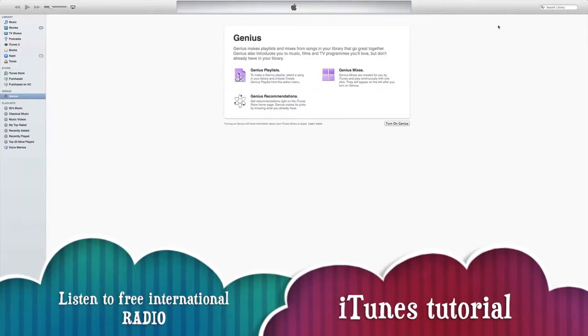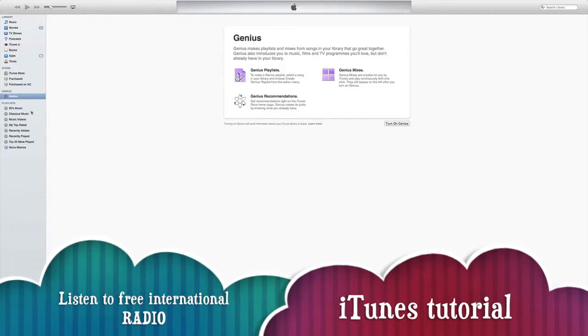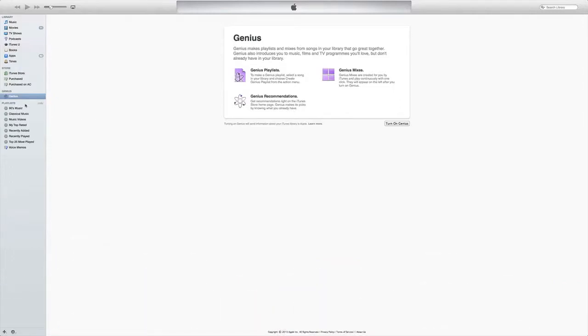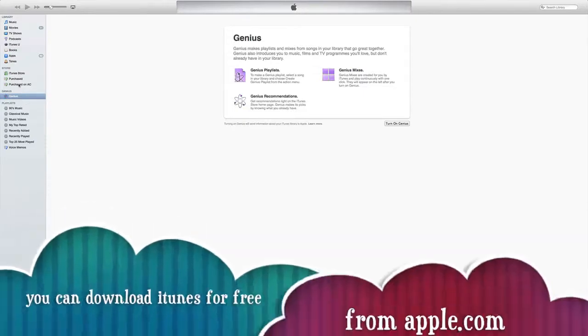Hi guys, quick tutorial on iTunes. This is how to listen to free music, basically international radio stations, using your iTunes. You do have to have a Wi-Fi connection or just a connection to the internet.